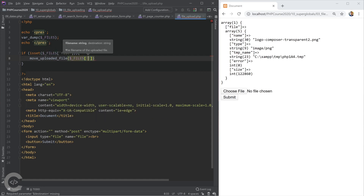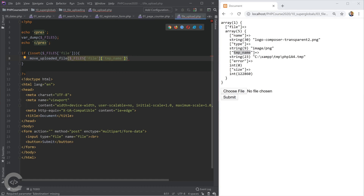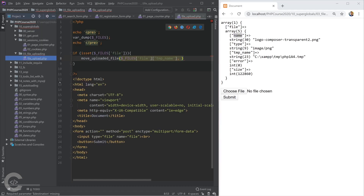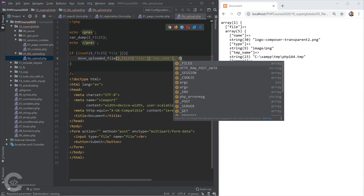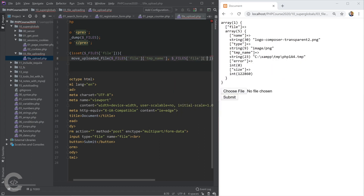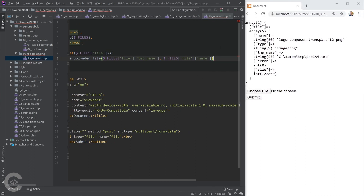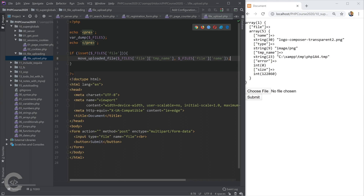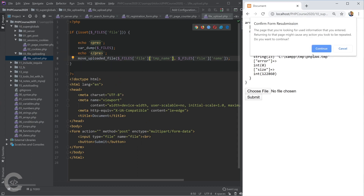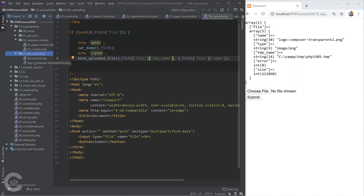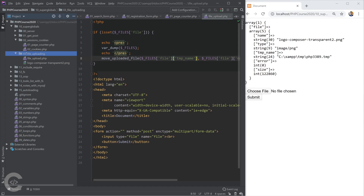To save the uploaded file we use the move_uploaded_file() function, providing the tmp_name as the source and the destination path — for example, a folder plus the original filename. Let's take the var_dump, put it inside, resubmit the form, and we can see the file was taken and uploaded next to the file upload.php script.